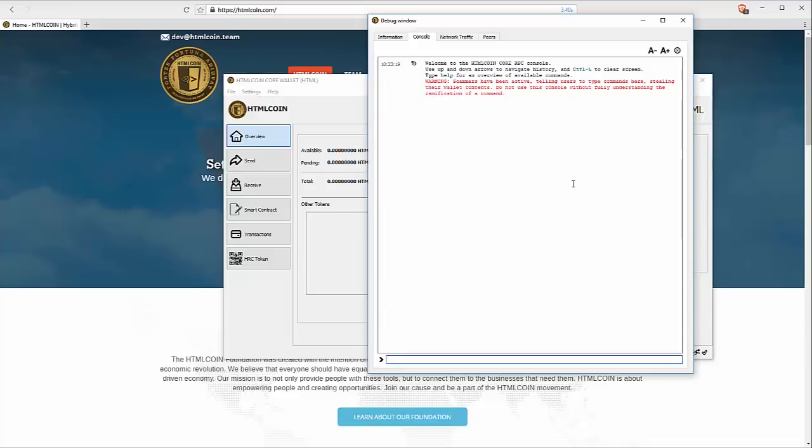I emphasize again, pay attention to this warning. The scammers have been active, telling users to type commands here, stealing their wallet contents. Do not use this console without fully understanding the ramifications of a command.